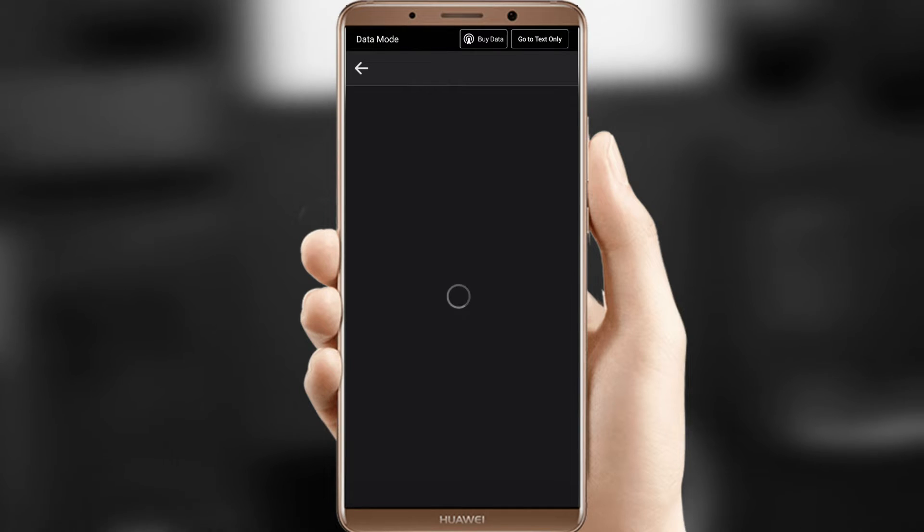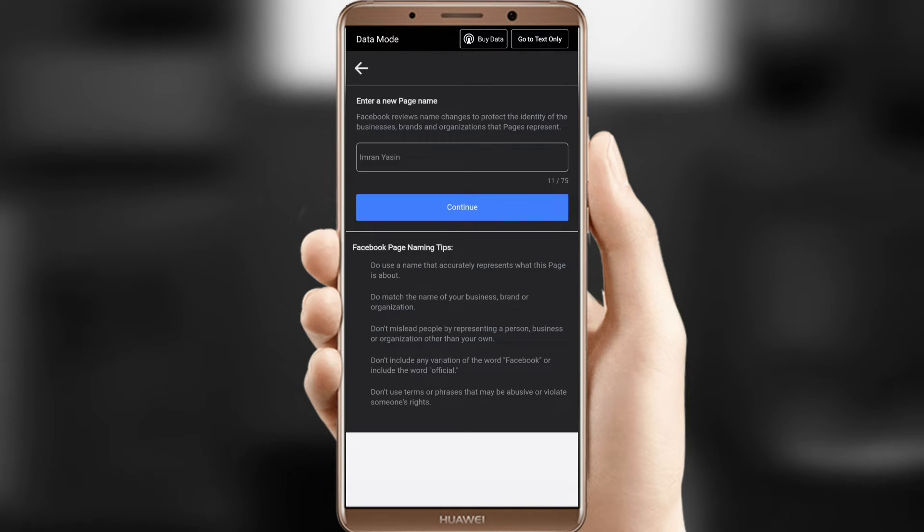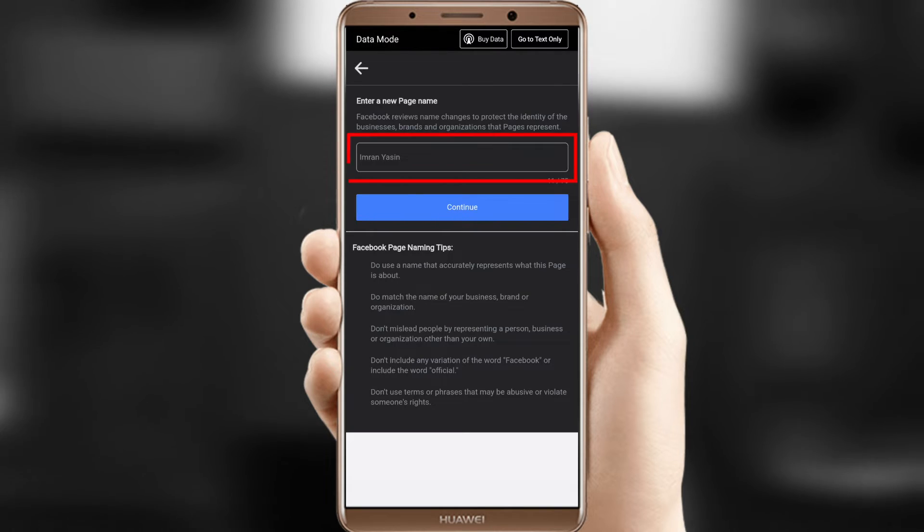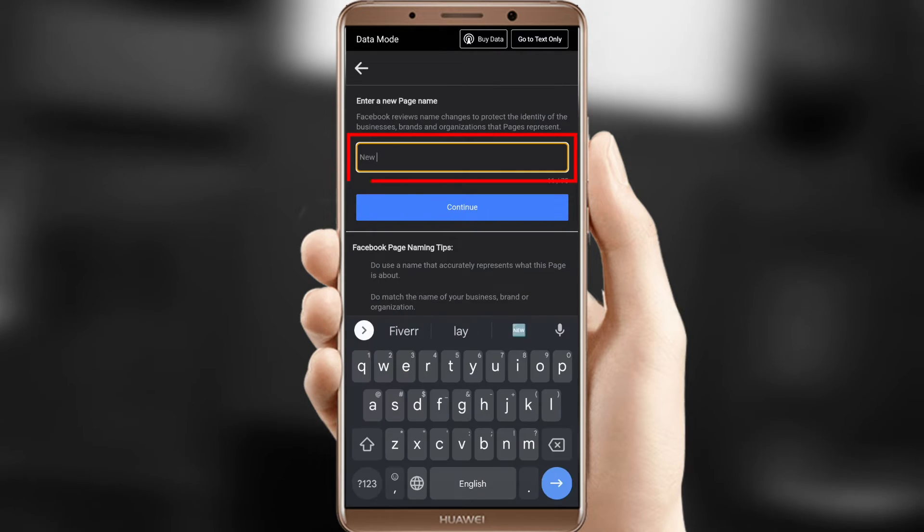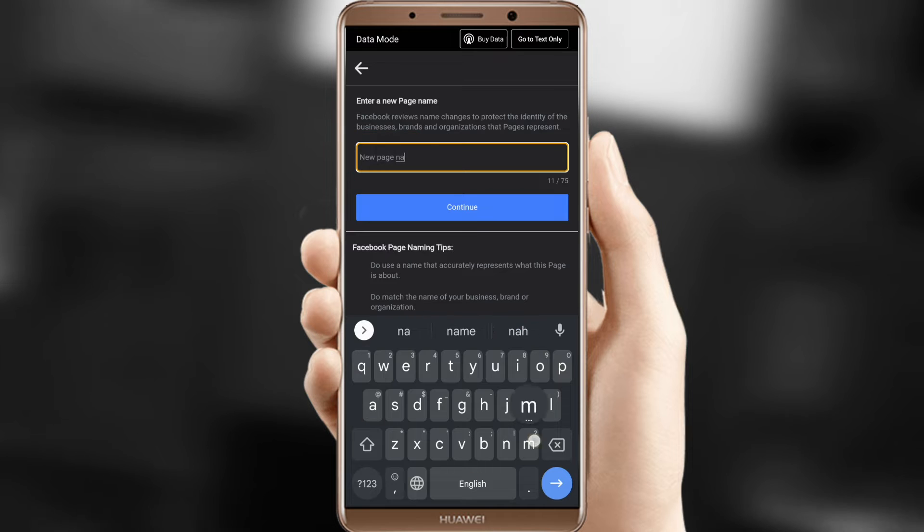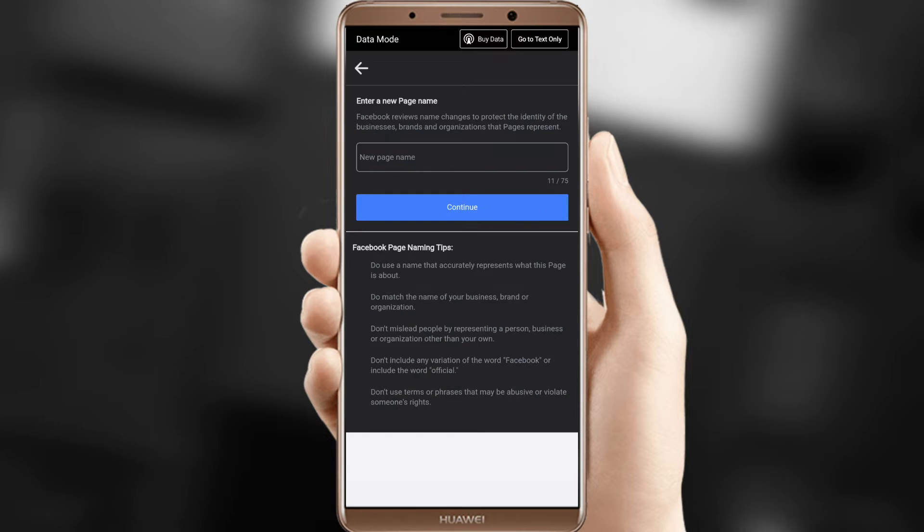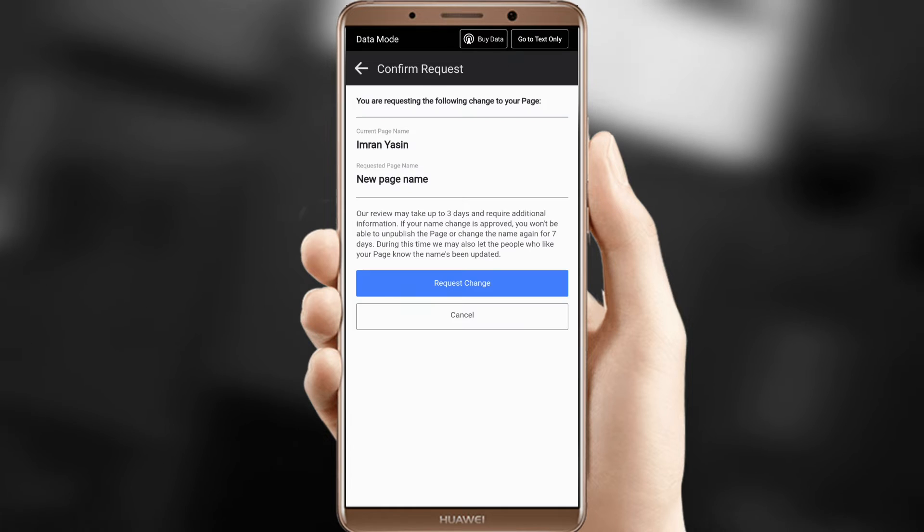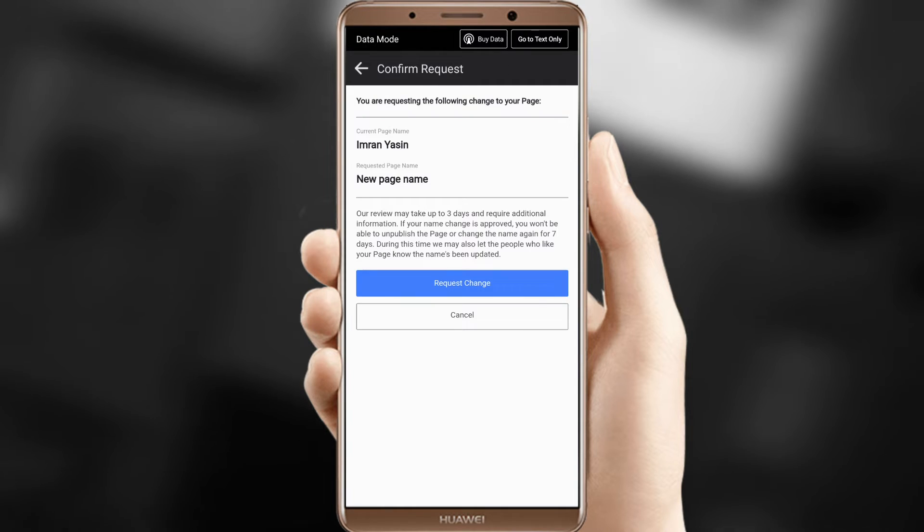Step 7, type your preferred new name in the Enter a New Name text box and press Continue. Step 8, click Request Change.